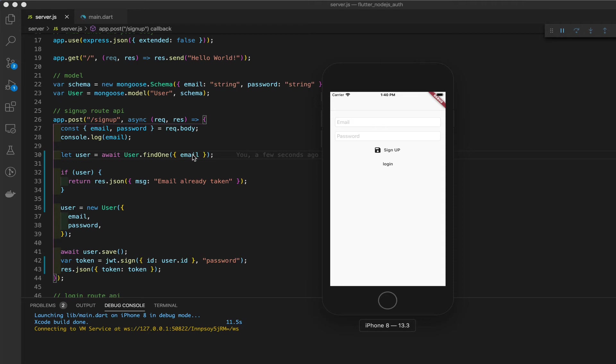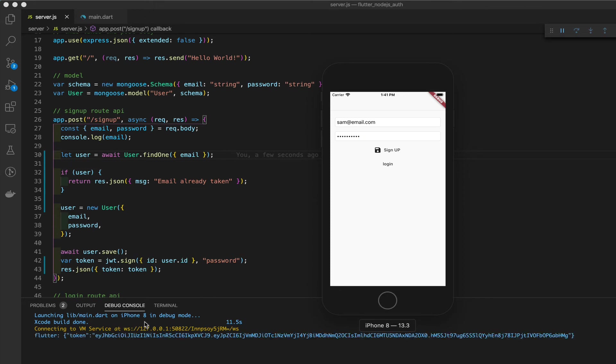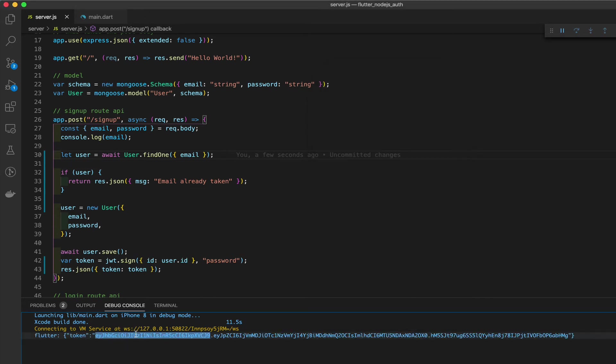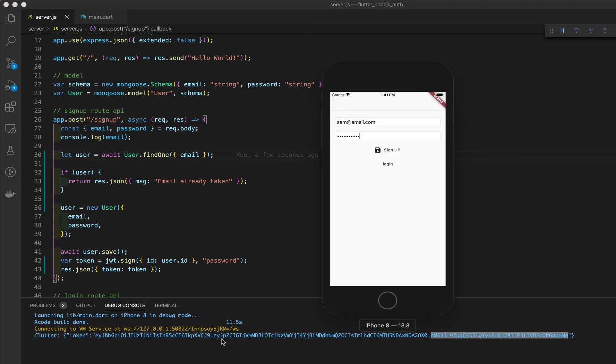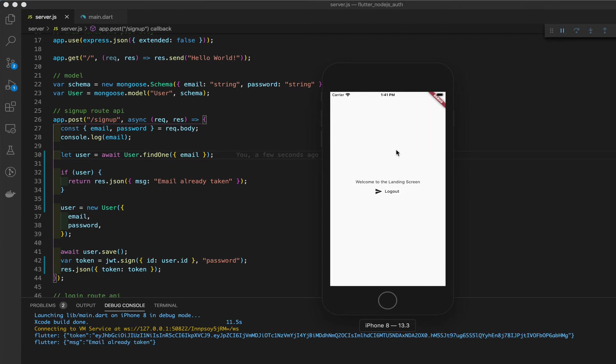And we want to make sure that we are getting the real token now. So let's start with the sign up. Create an email. Let's call it Sam at email dot com. Password anything you want. Sign up. Wait for the token. And we have our real token right here.